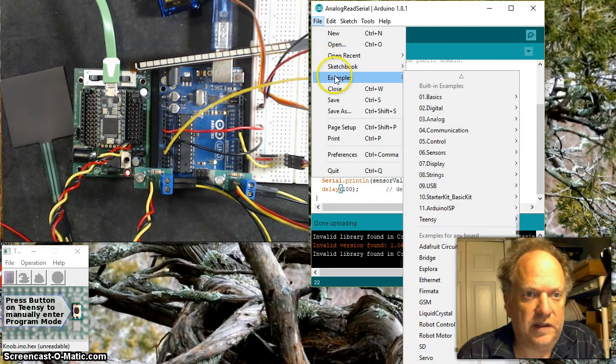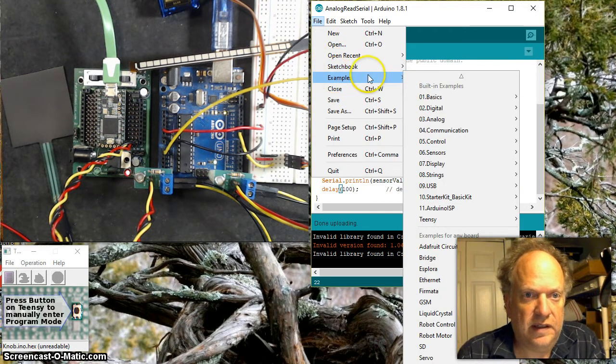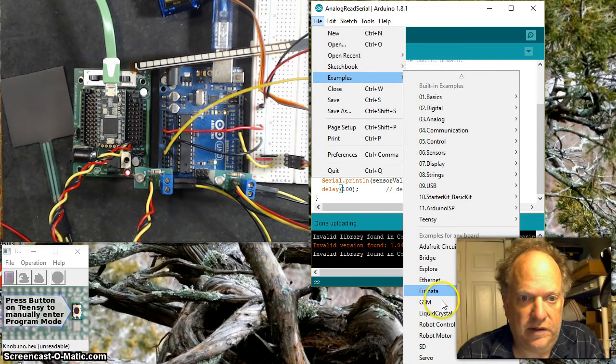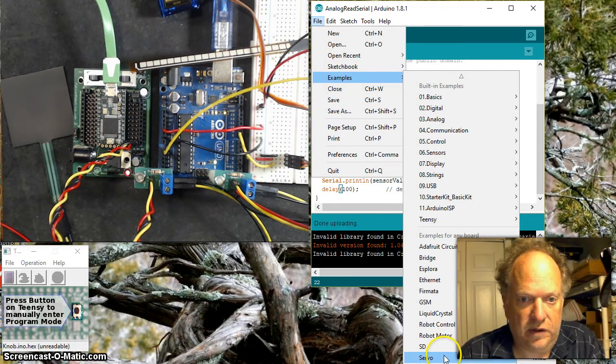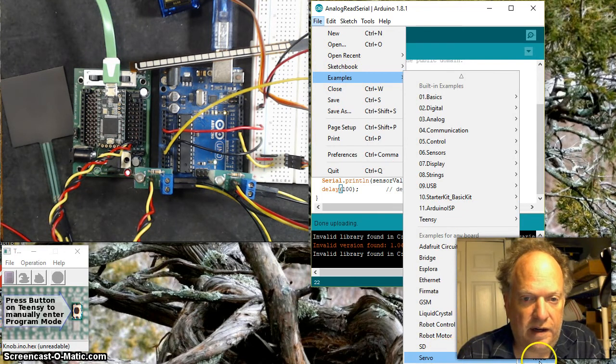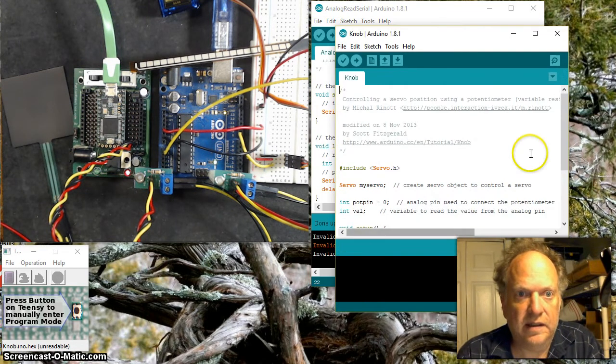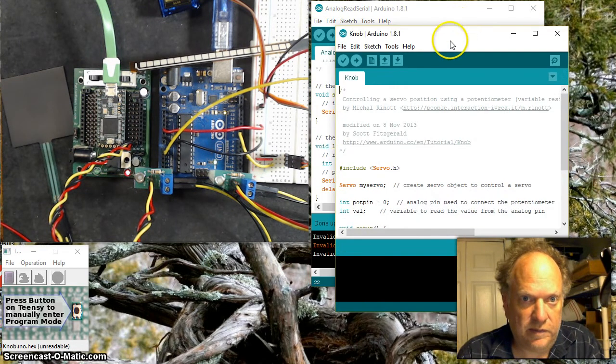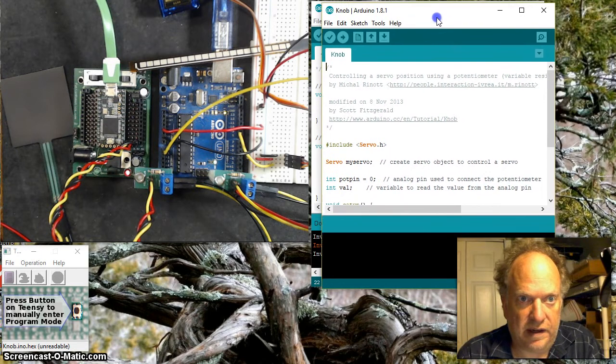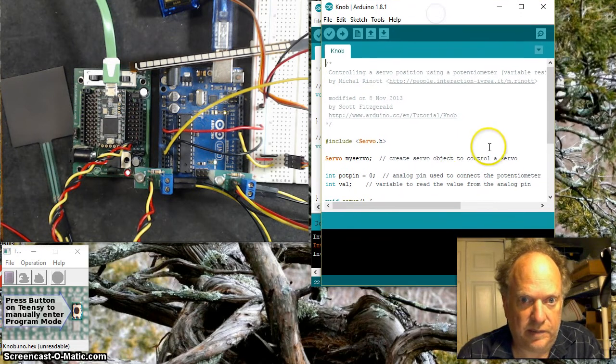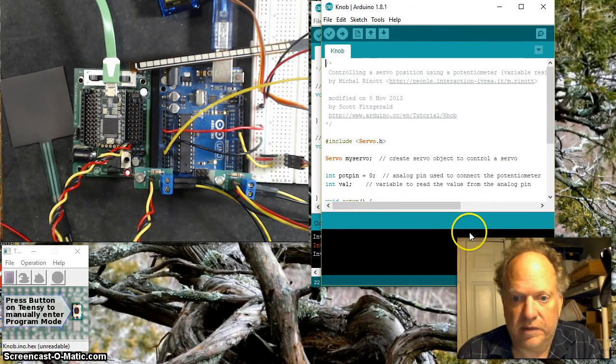Let's set that right there and open up a piece of code which works really nice for this demonstration. I'm going to go to examples, down here to servo, and to knob.